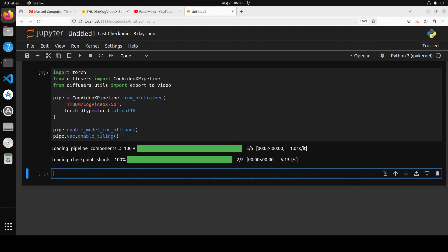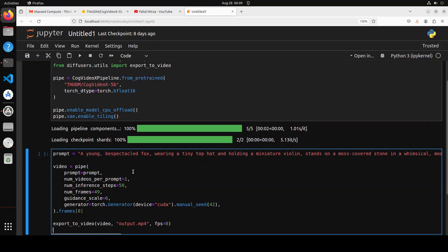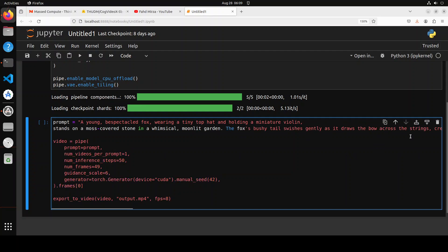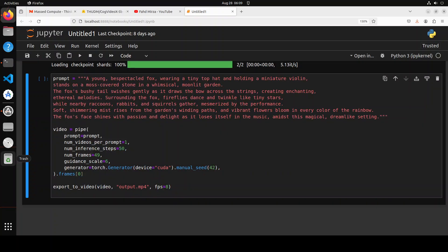And the model is now downloaded and loaded onto our GPU. Let's do the inference with it. So here first I'm defining this prompt. Let me actually make it fit onto this screen. So there you go. I have just converted it into multi-line.